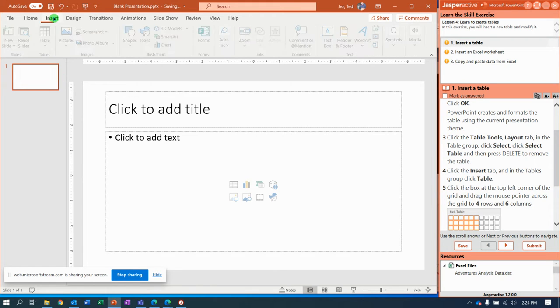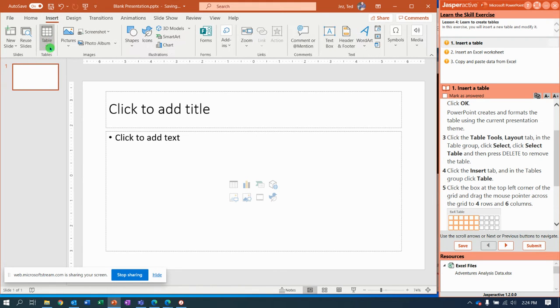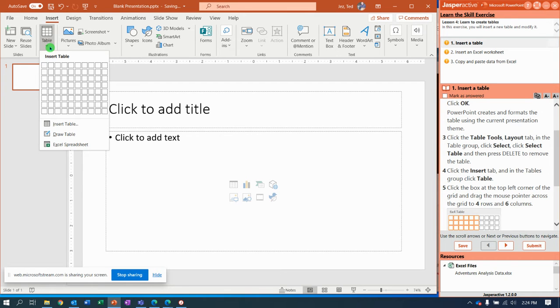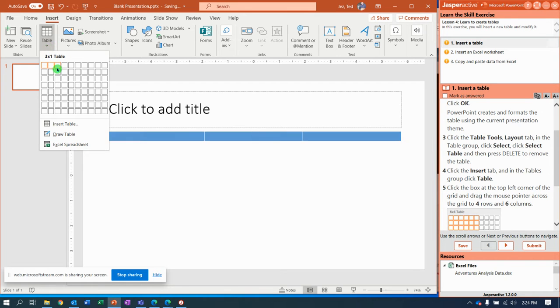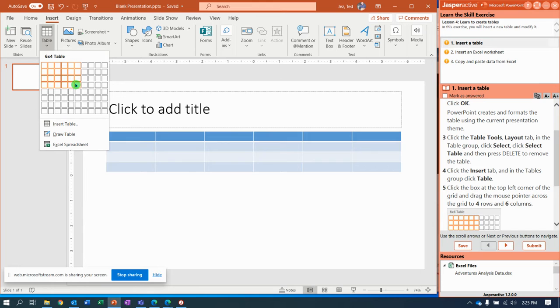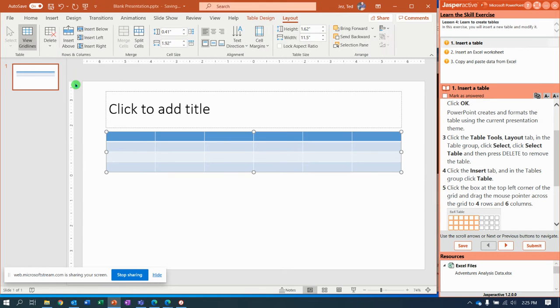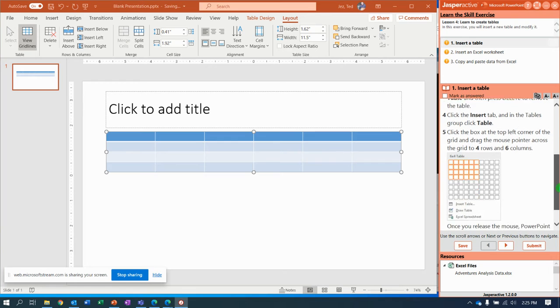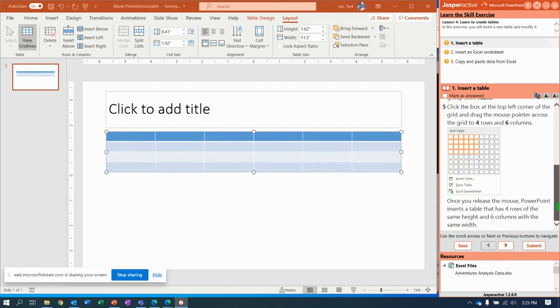Now we're gonna learn another way to do it. Insert tab, table drop down menu. Look at this, we can do four rows and six columns, six by four. Six columns four rows, look we just did it again. Nice, some pre formatting already done.